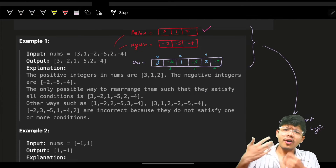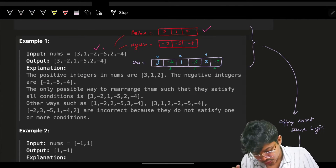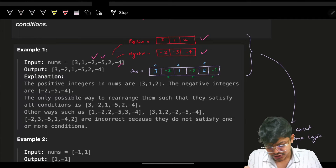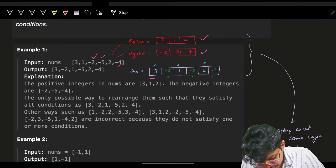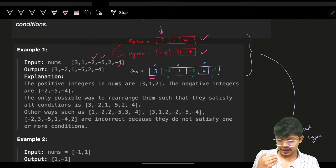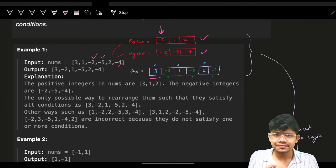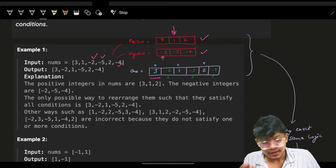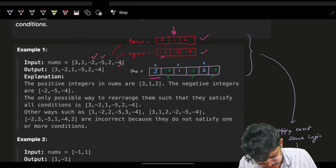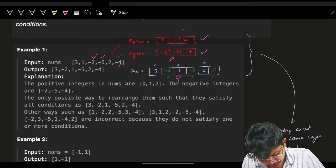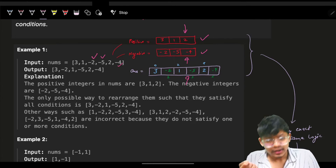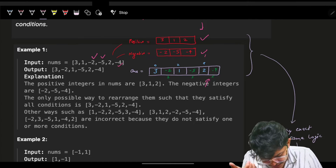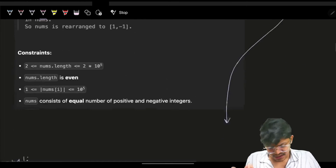While iterating, we push positive elements into a positive vector and negative elements into a negative vector. Then we make a final answer array: if the index is even, we take from the positive vector and advance its pointer; if the index is odd, we take from the negative vector and advance its pointer. That gives us our rearranged array.